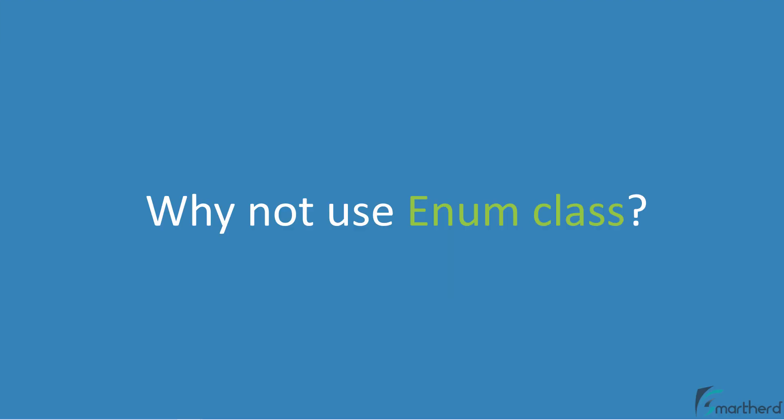Now, initially when I started to explore about sealed classes, I found many articles that compare sealed class with enum class. Well, in my opinion, they should not be compared with each other because enums are generally used to store constant values which do not change in future.